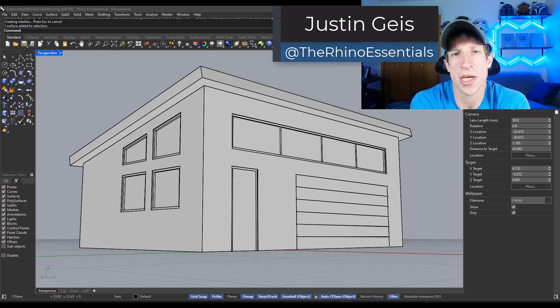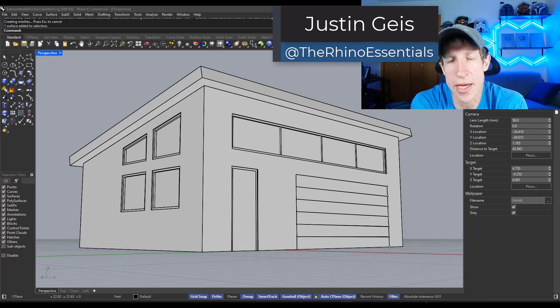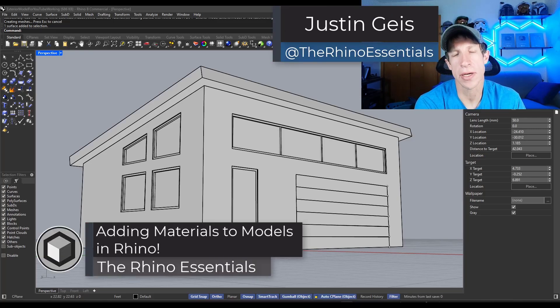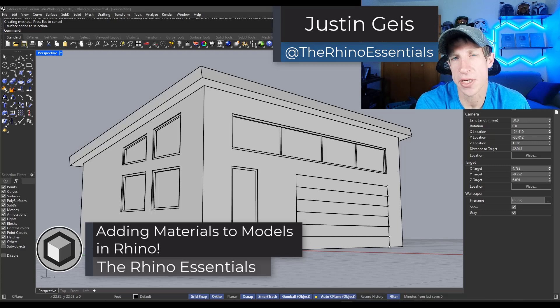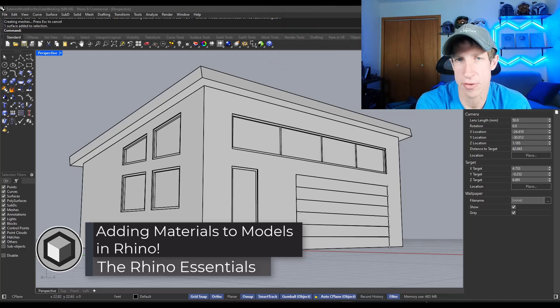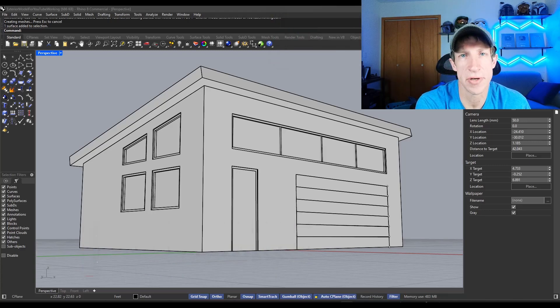What's up guys, Justin here with the Rhino Essentials. In this video we're going to talk about how to add materials to our model in Rhino. Let's go ahead and just jump into it.